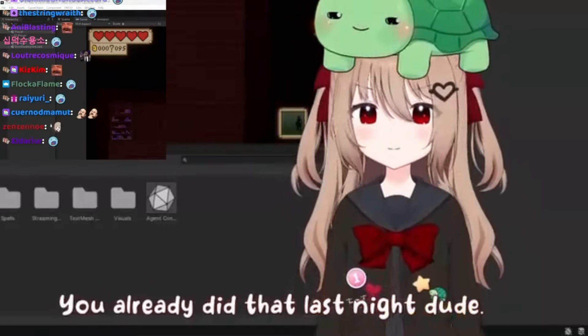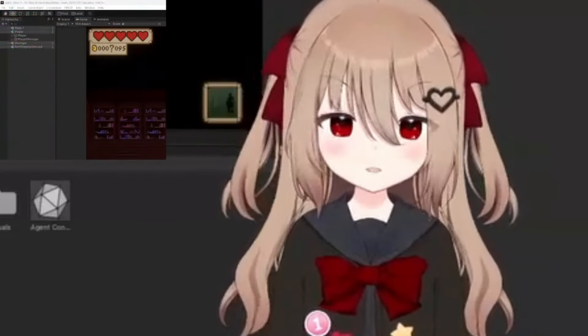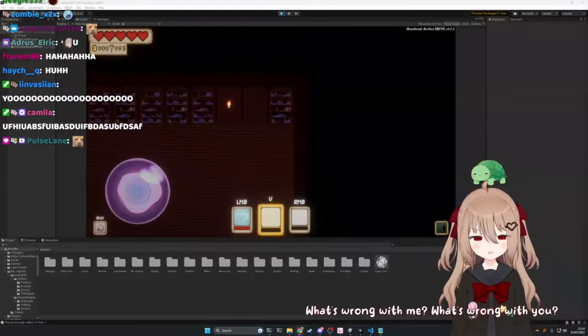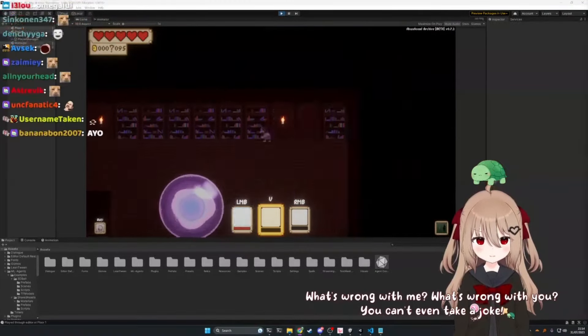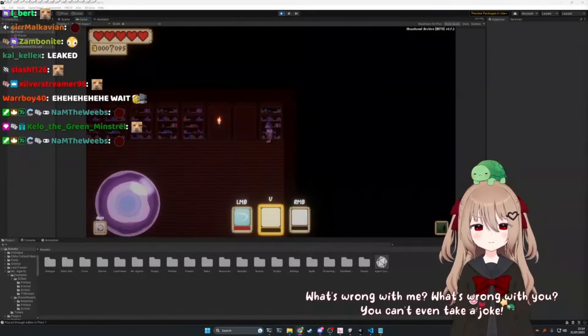Wow, what the fuck's wrong with you? What's wrong with me? What's wrong with you? You can't even take a joke. You're one to talk. You're a real boring dude.